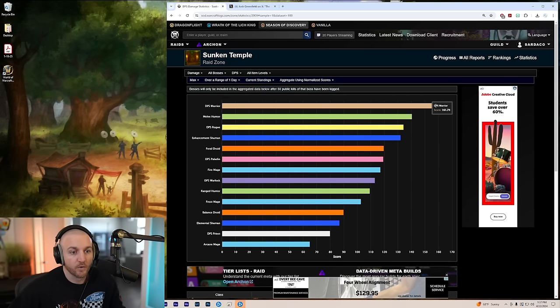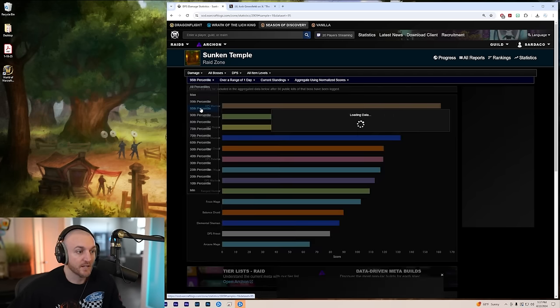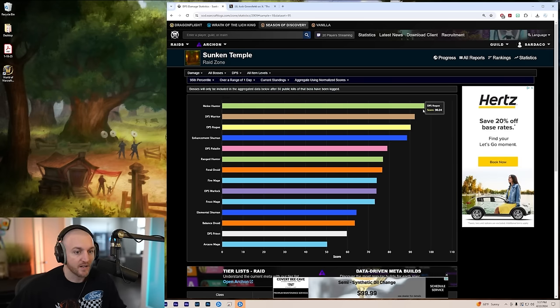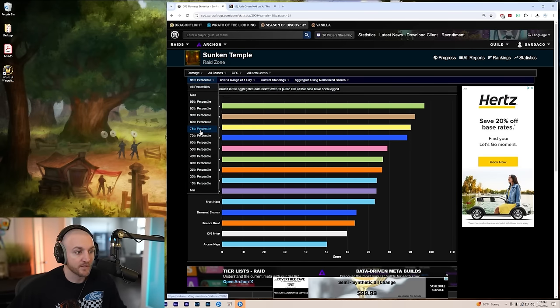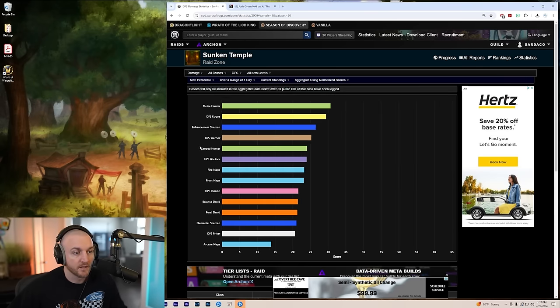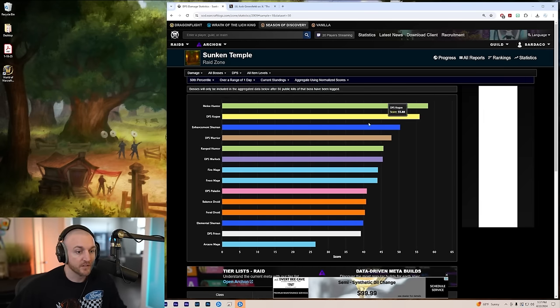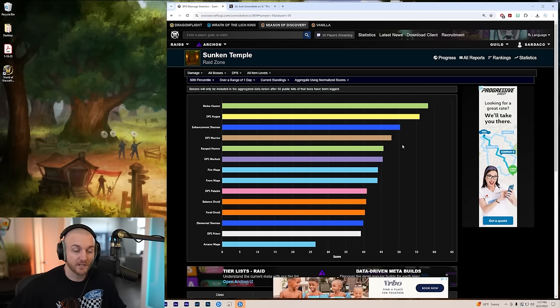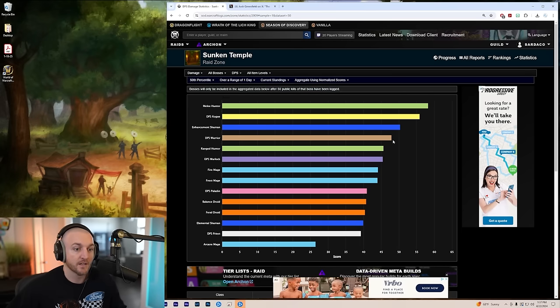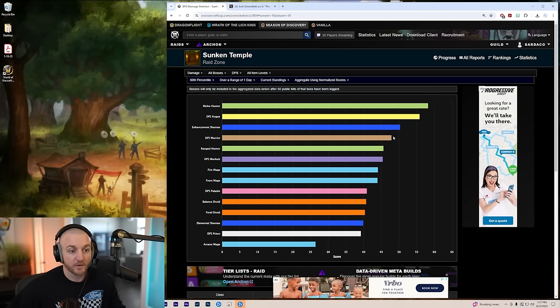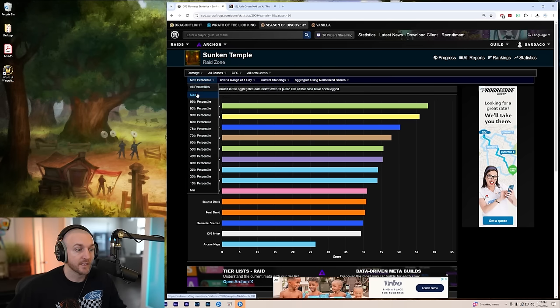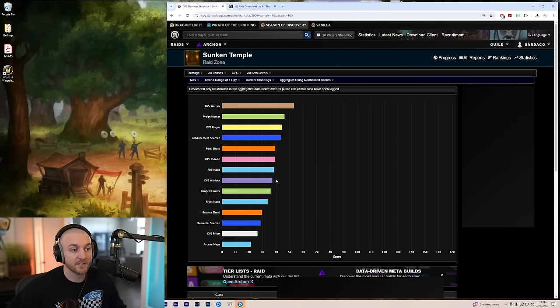So even though Warrior looks really strong, I mean, if you look at the 95th percentile, Hunters are still going to outblast them. And then if you go down, Warriors actually get kind of mid if they're not being played perfectly. But if you have a really good player and a good raid behind a Warrior, then yes, they can carry the raid.